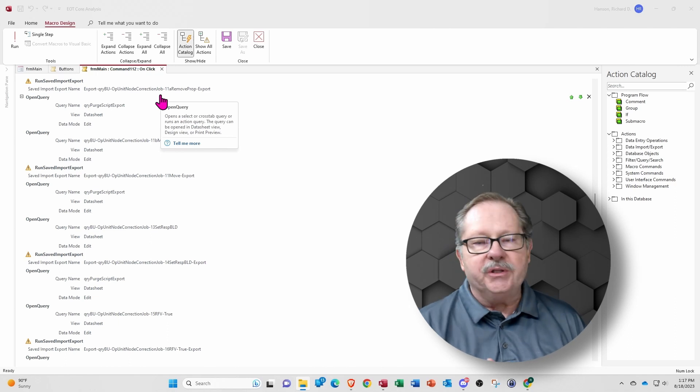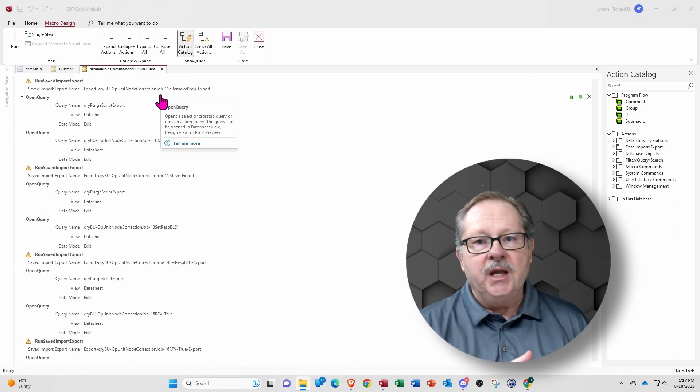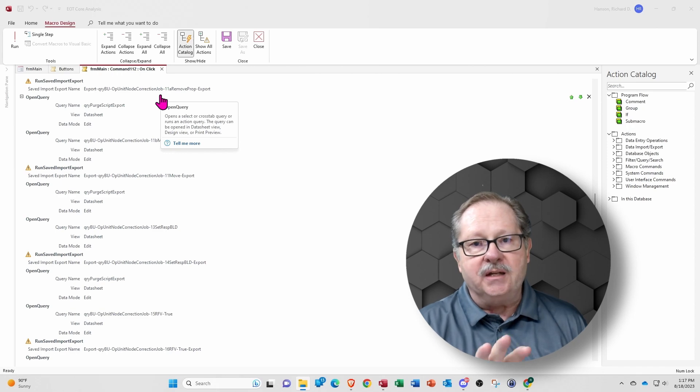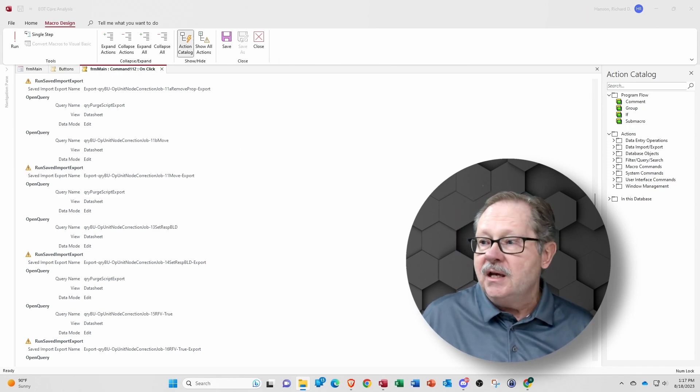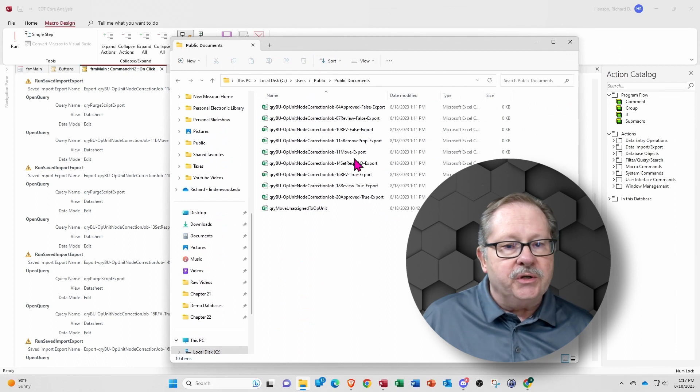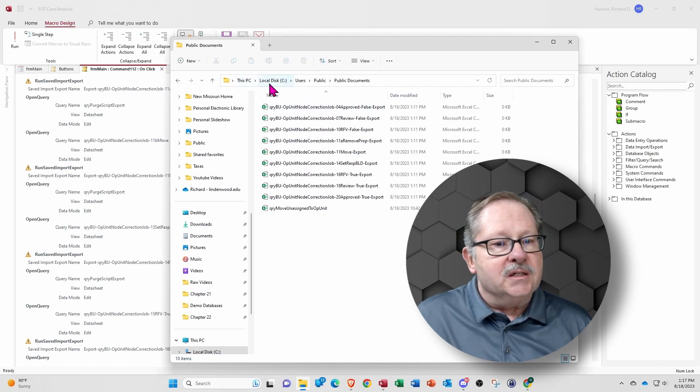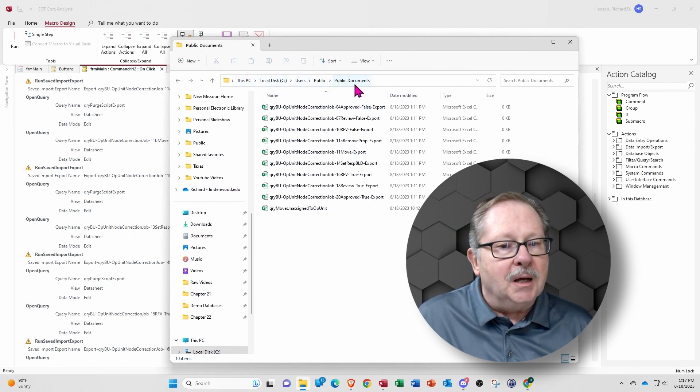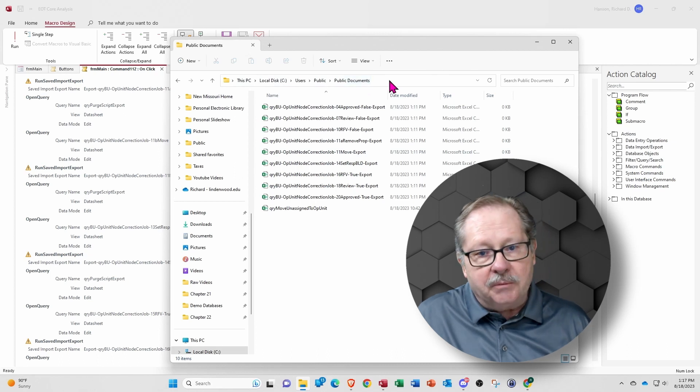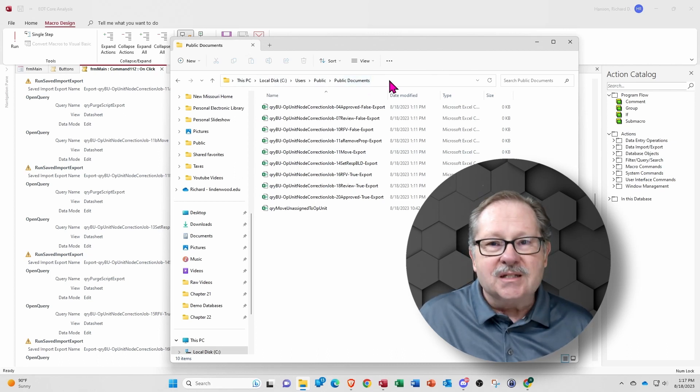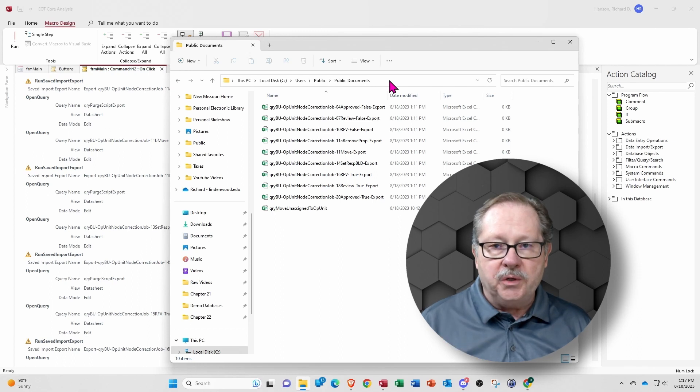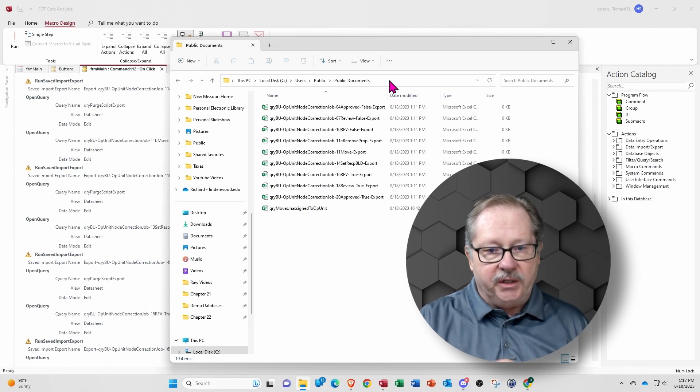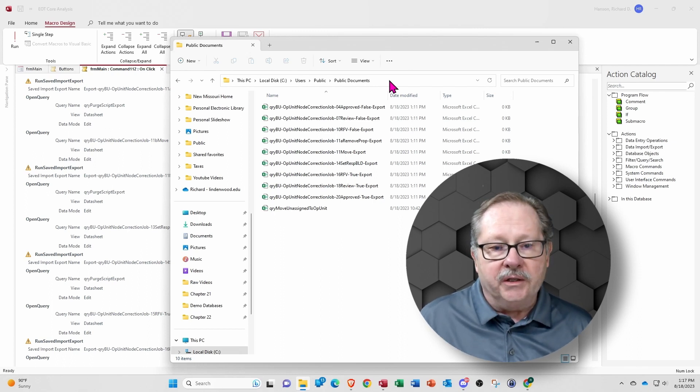So what each of these exports did is to export some data into a common place that every user has. So I could distribute this data to several other users, and they would be able to find all of this exported data in the same place. So I'm going to pull that over to the screen here. What it is, is local disk, users, public, and under public documents. That place is common for every user that uses Windows, and of course, it was common within the company to find them all there.